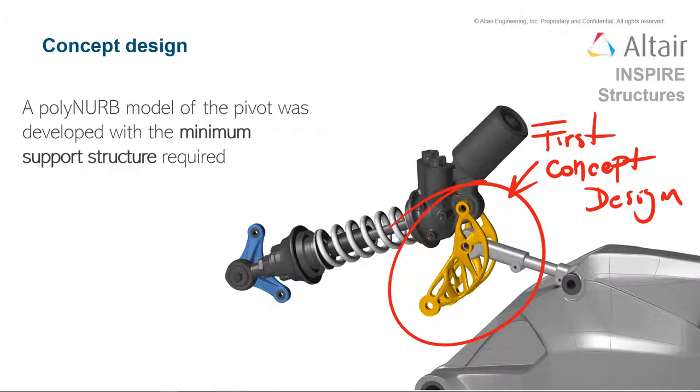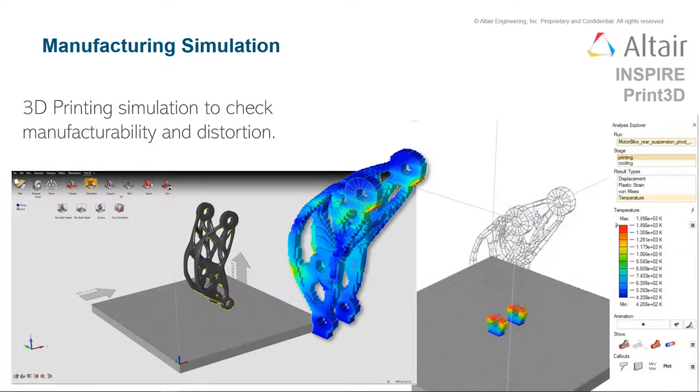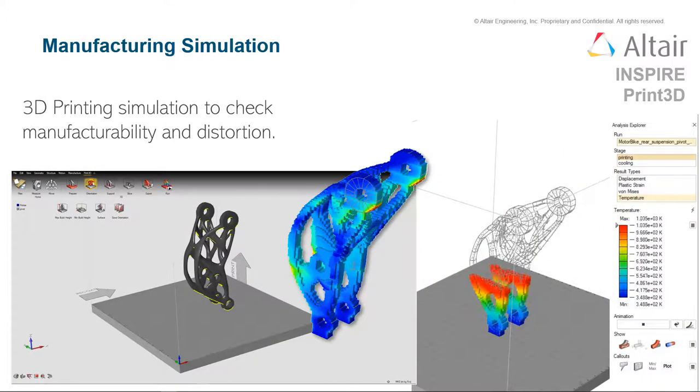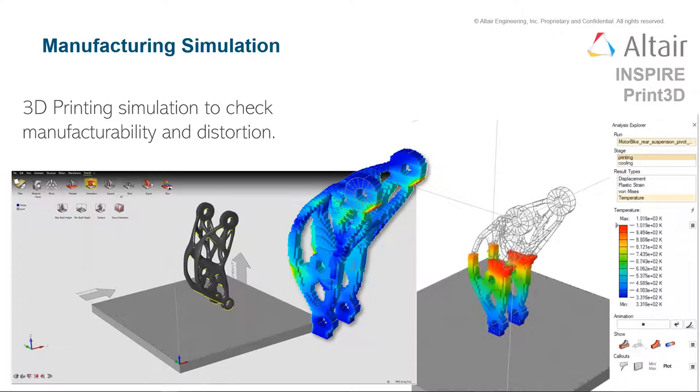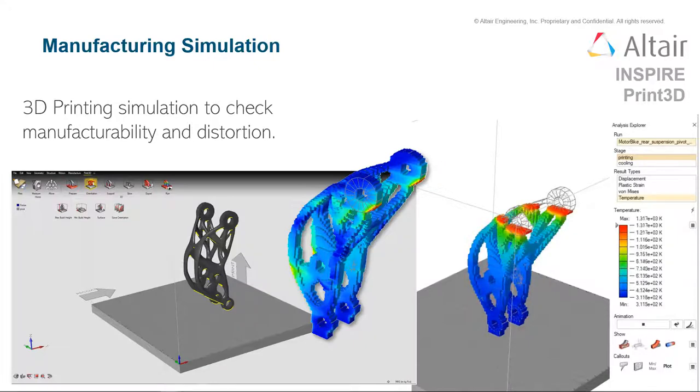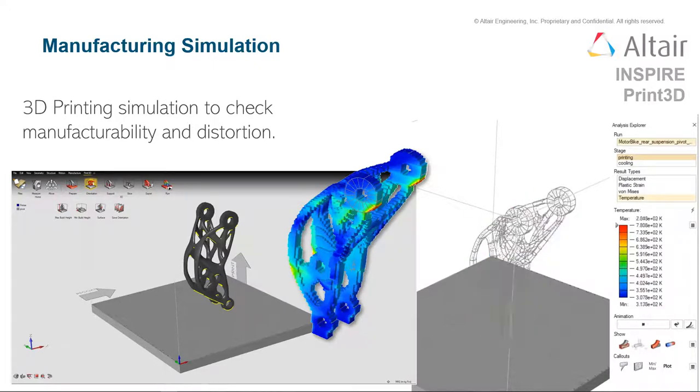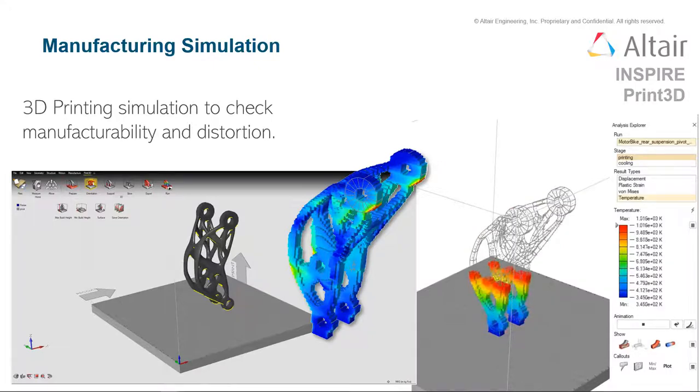In more traditional parametric design environments, it can be oftentimes difficult to create these highly organic shapes quickly and easily. Then we can simulate the manufacturing process. Here we're looking at a 3D print of the part to check out the manufacturability, distortion, and make sure that we have our design set up to meet all the performance and weight characteristics.